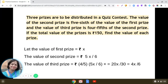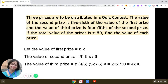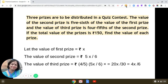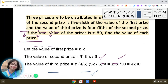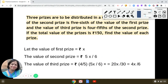Here is an interesting question from the chapter 'Linear Equations in One Variable': Three prizes are to be distributed in a quiz contest. The value of the second prize is five-sixth of the value of the first prize, and the value of the third prize is four-fifth of the second prize. If the total value of the prizes is rupees 150, find the value of each prize.